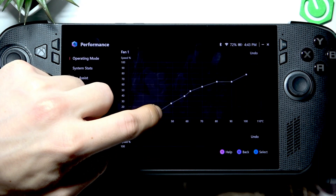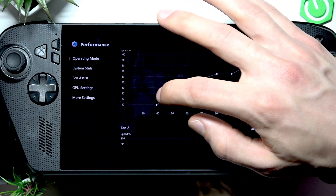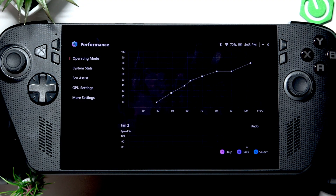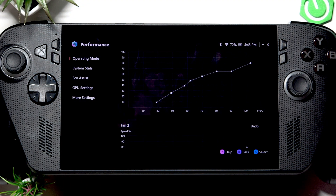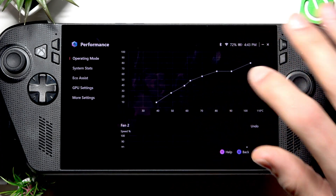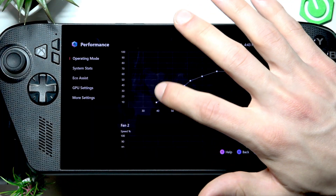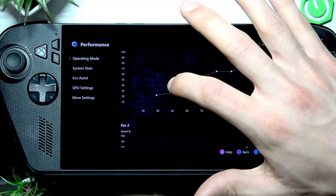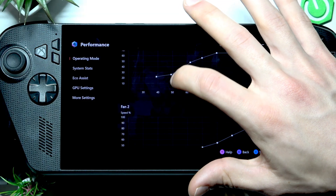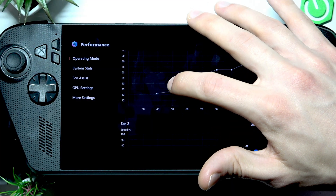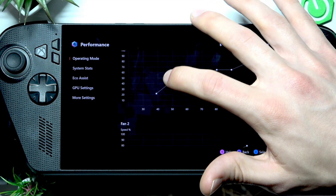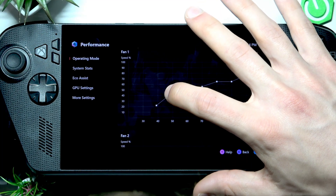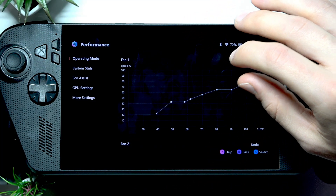For example, if the temperature on your device is below 50°C, you can keep your fans at around 20 to 40 percent. By default they're lower, but since this is an extreme power mode, I think we should bring them up.